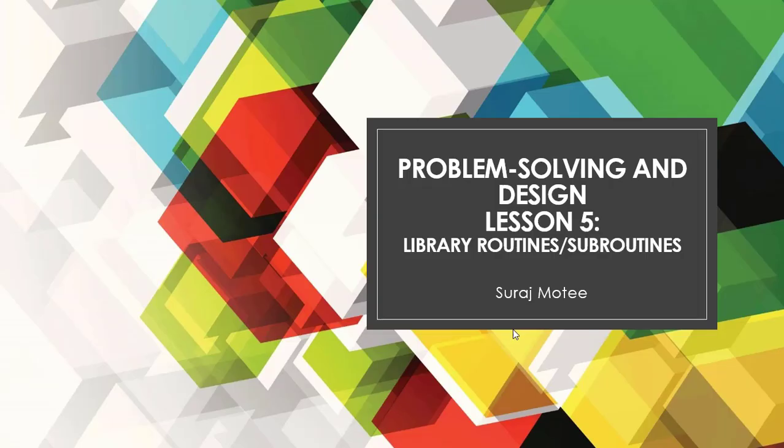Welcome to your lesson 5 on Library Routines and Subroutines. I am Suraj Nithi and I am going to guide you through this lesson. Library Routines and Subroutines form parts of any given problem-solving and design method.